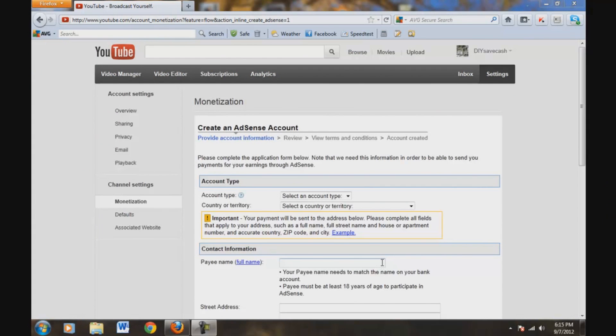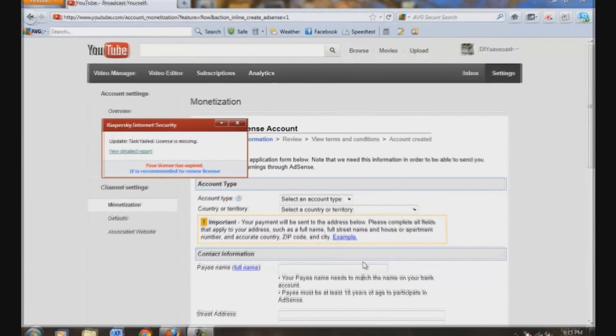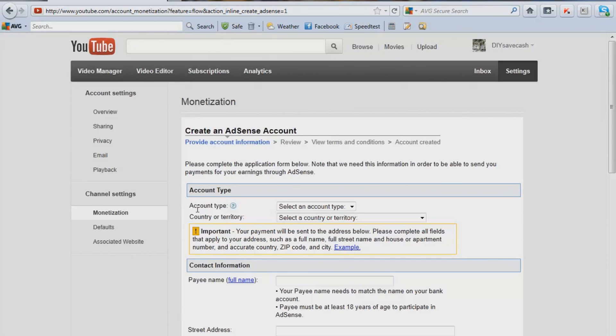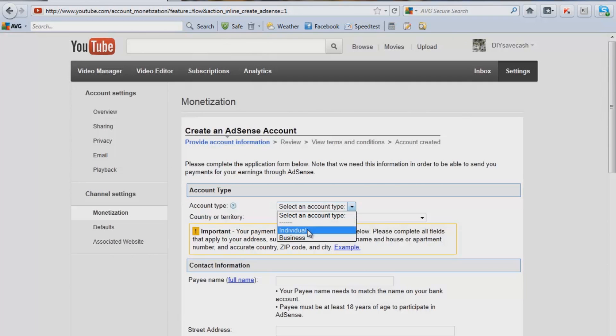Alright, so here's the next screen, and what you're going to do here for this next screen is we're going to put account type. So is this going to be an individual account, or is this going to be a business account?